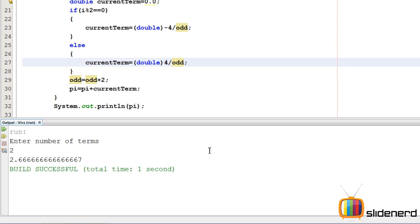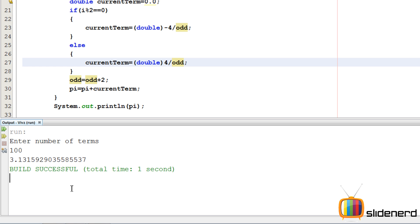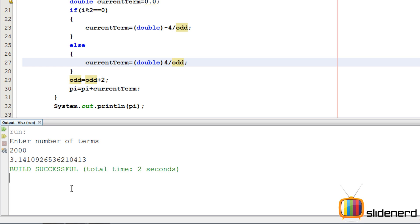Let me run this for more terms, something like 10. Now we're getting 3.04. Maybe 100: 3.13. 2000: and there you go, at 2000 terms we probably get something very close to pi.